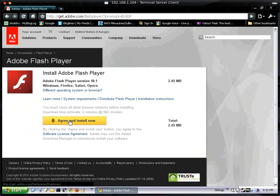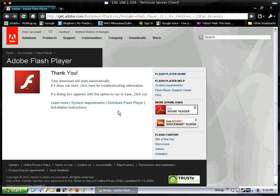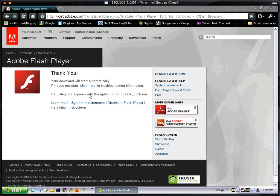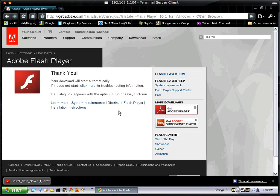Agree and install now. Just wait until the download part. It's going to ask to save it. Click Save.